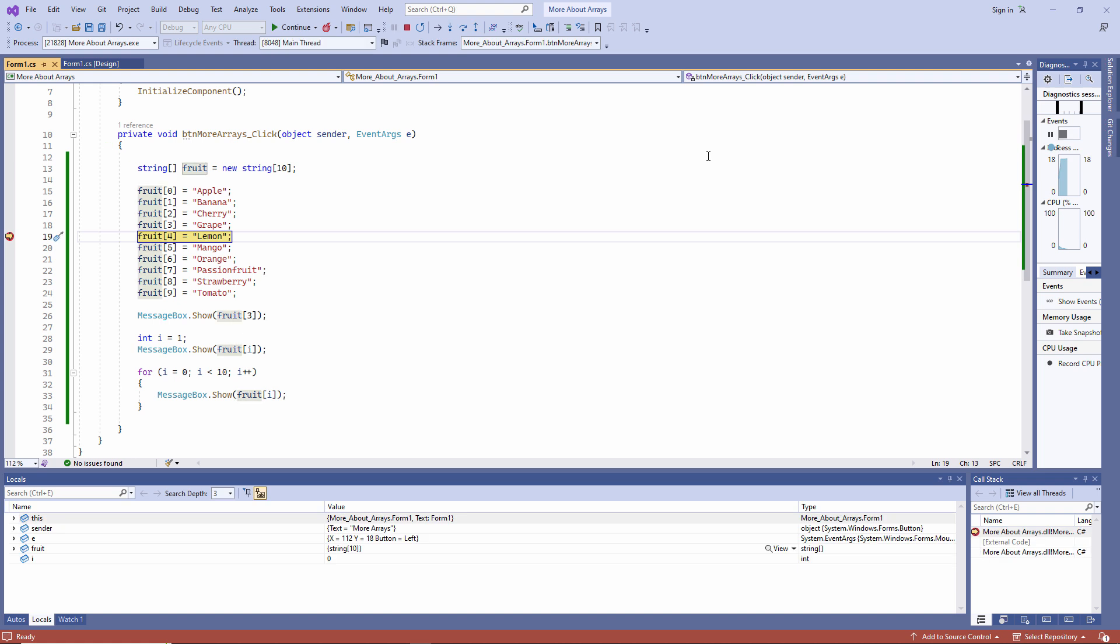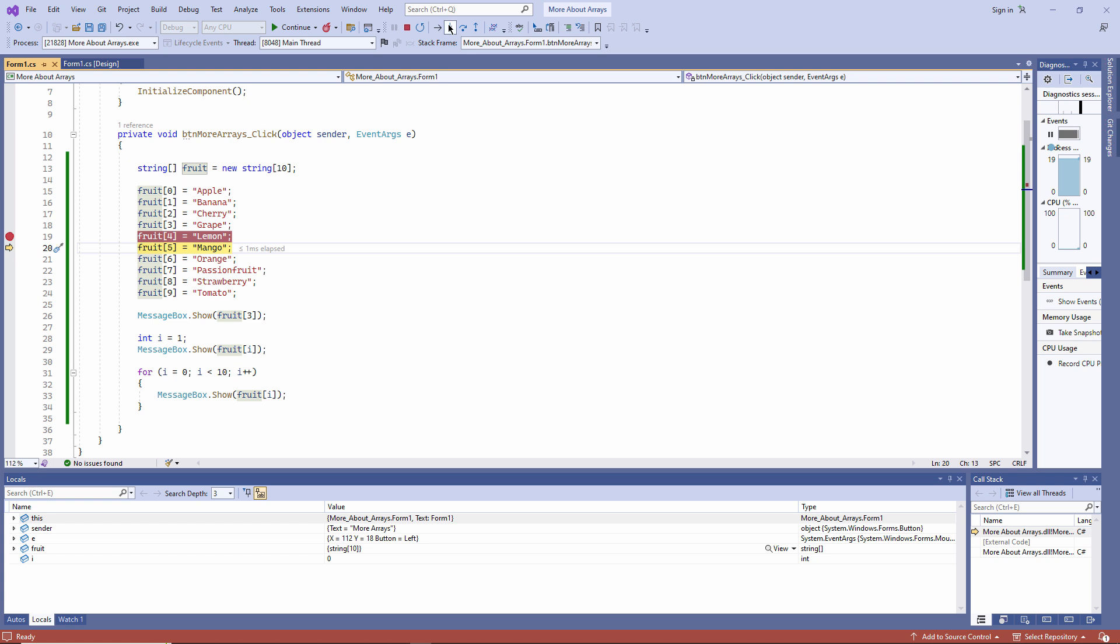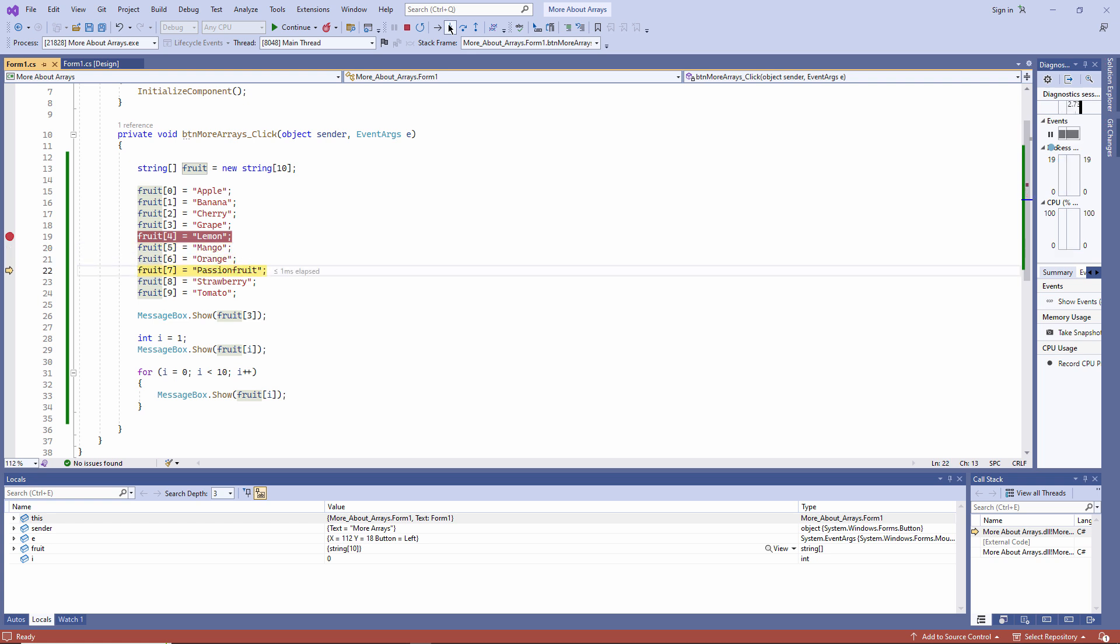I'm now in what's called break mode. The line in yellow hasn't executed yet. I'm being shown which line will execute next. To step through the code, I can use this button, step into. Notice I can also use function key F11. By repeatedly clicking the button, I'm executing my program one line at a time.